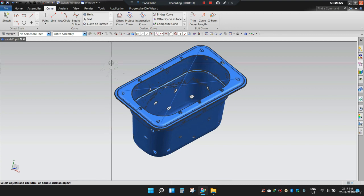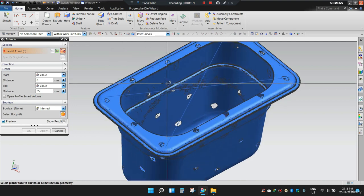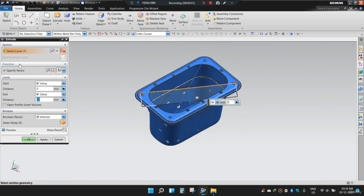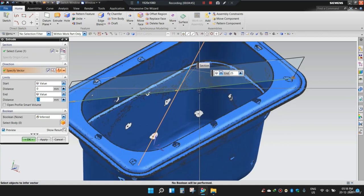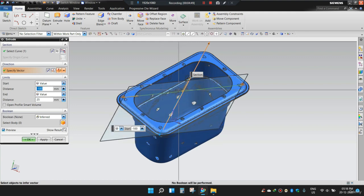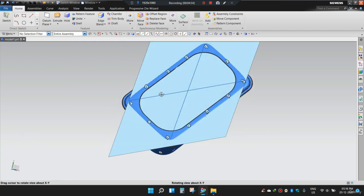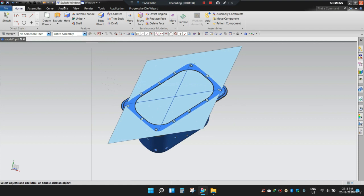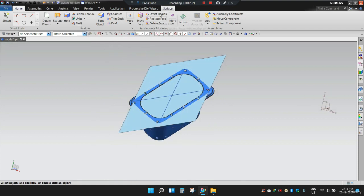Now I will take the Extrude command. I will select this curve and give this line as my vector. I will extend it a little bit and press OK. Now let me extend it a bit more. For that purpose, I will use the Extend Sheet command.